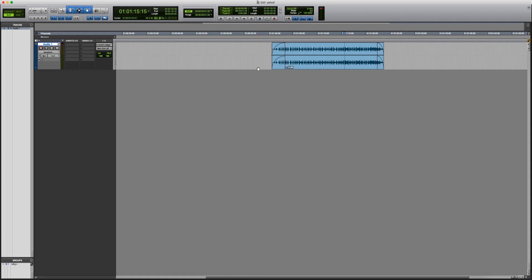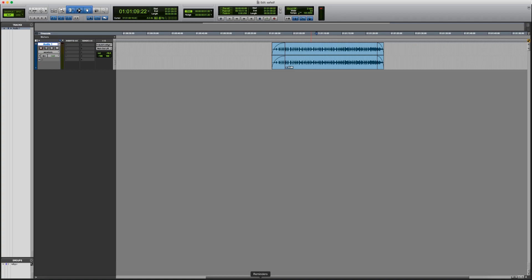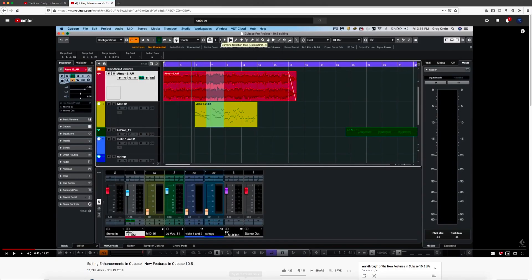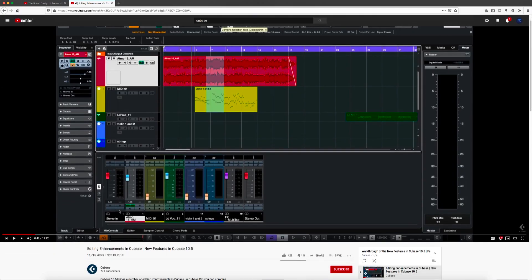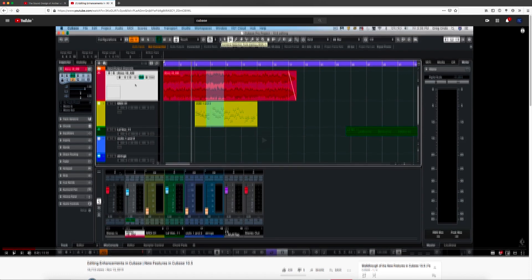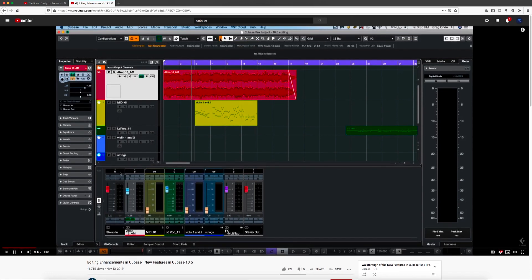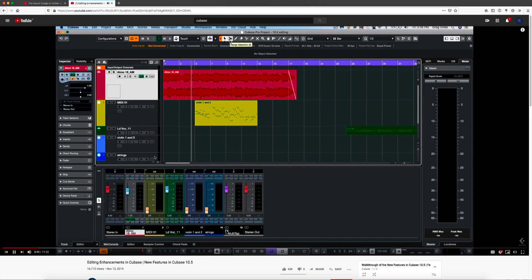So first of all, Steinberg just updated Cubase. In this update, they created what is called the combine tool. So the combine tool is basically the same thing as the smart tool, which combines multiple tools together. I'm just going to show you this screenshot from the Cubase YouTube channel of the object selection tool and this will put it into a combined mode.